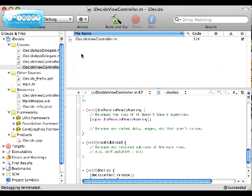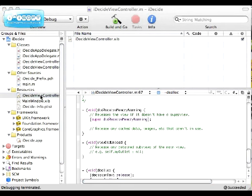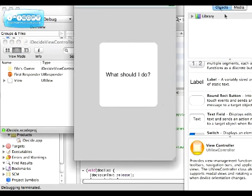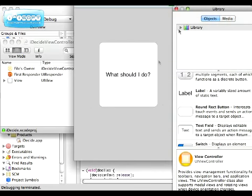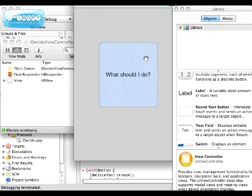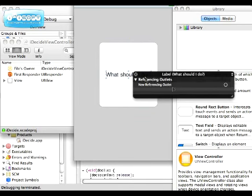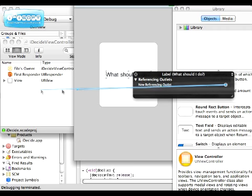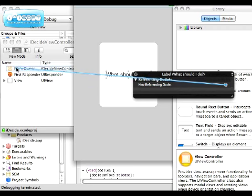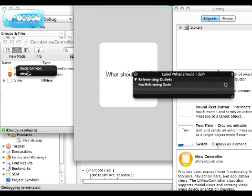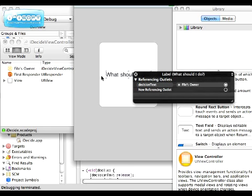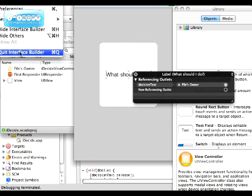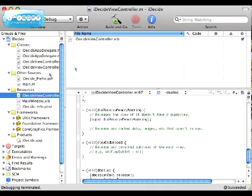The reason for that is we can connect the UI controls to the code. So we have to go to iDecision ViewController, double click that, right click on the What Should I Do label, and just drag it over to File's Owner. And click on decisionText. Save this, Apple S. Interface Builder, quit Interface Builder, or you can just push Apple Q.